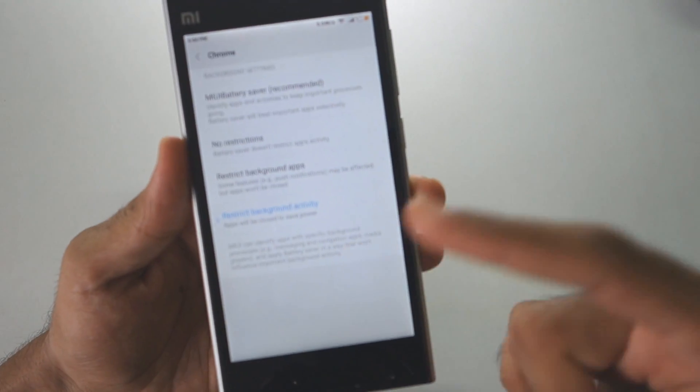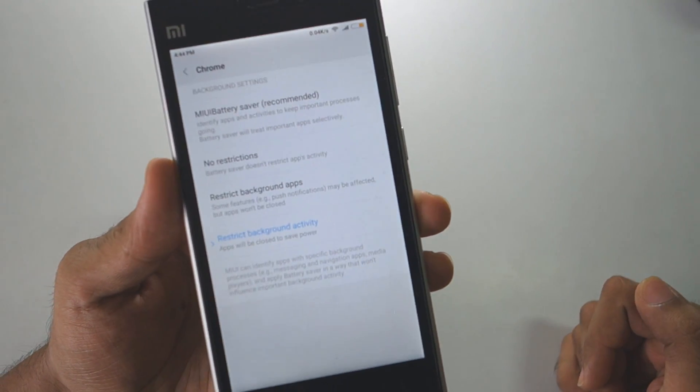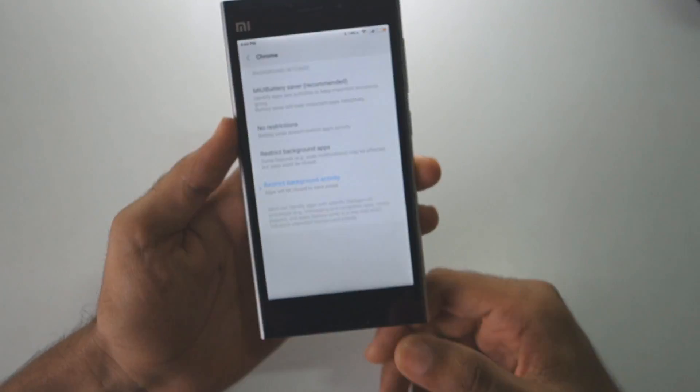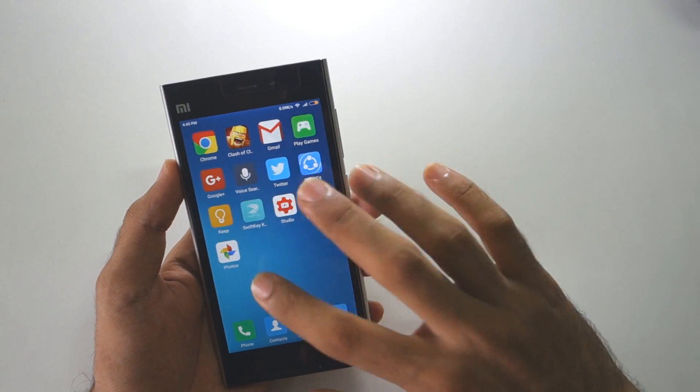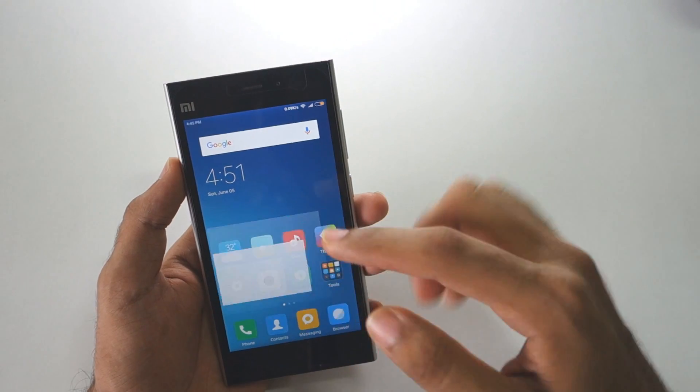There are a bunch of additional features here — if you want to read those you can pause the video. Now let's talk about some new features added in MIUI 8 which are really great.